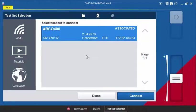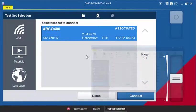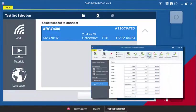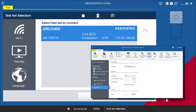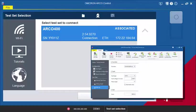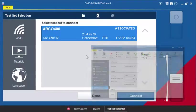In this tutorial, you will learn how to execute test plans created with Ricoh Plan in the Arco Control Test Plan mode. To learn how to create test plans for Arco 400, please watch the Ricoh Plan video tutorial.